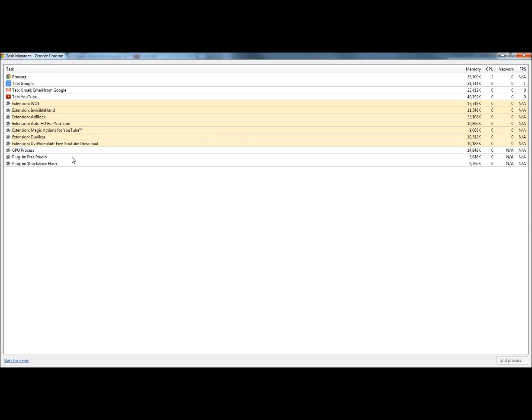This opens the Task Manager. Here we can view extensions and apps with background pages. It also shows how much memory and CPU usage each app is taking up.